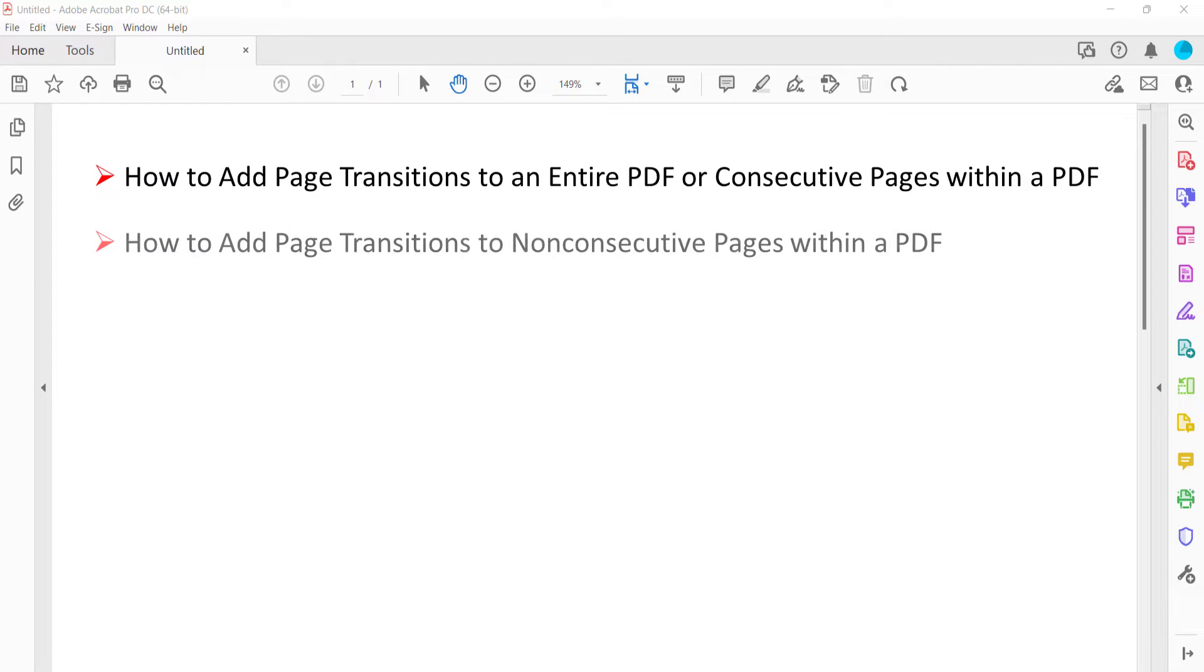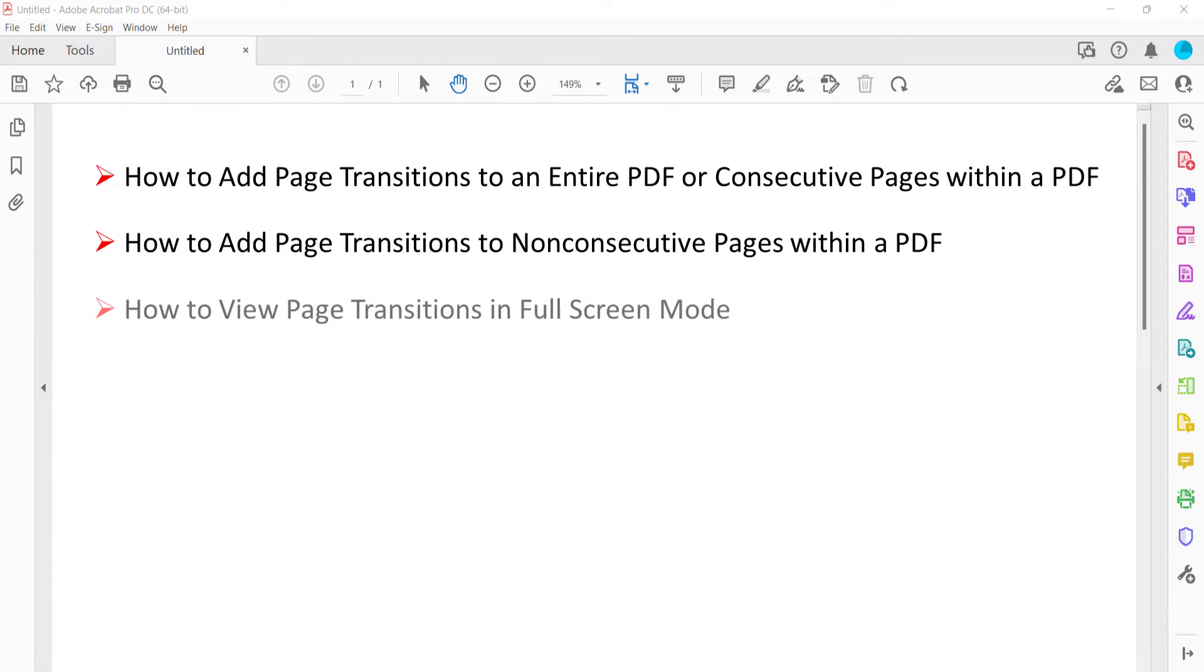Then we'll look at how to add transitions to non-consecutive pages. Finally, we'll look at how to view page transitions in full screen mode.